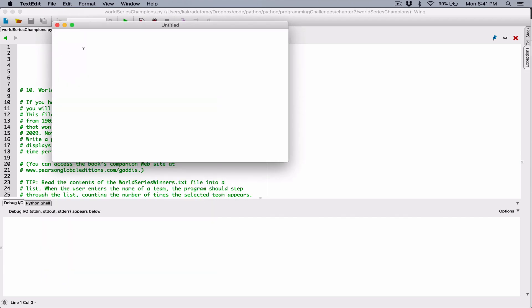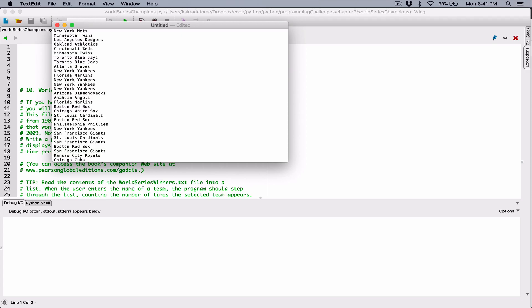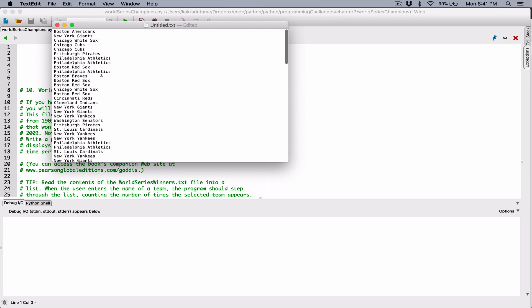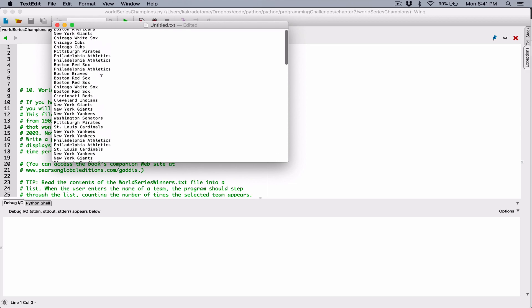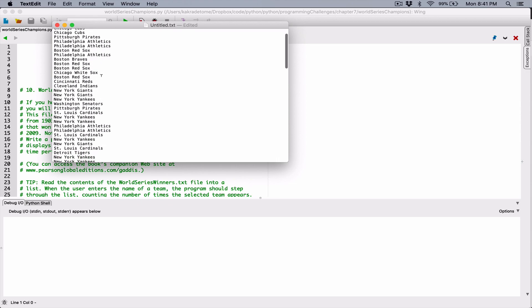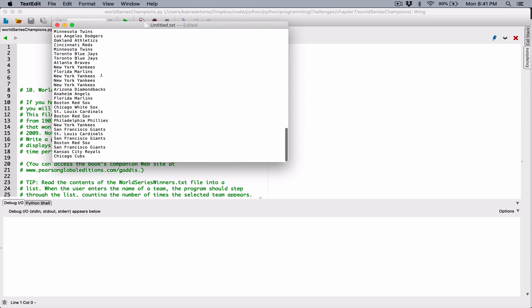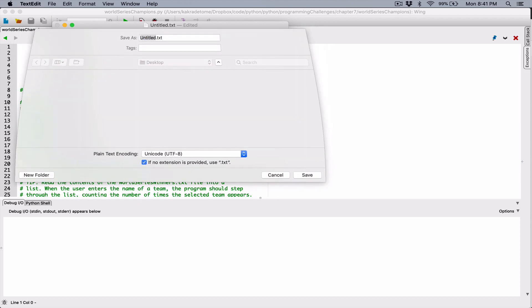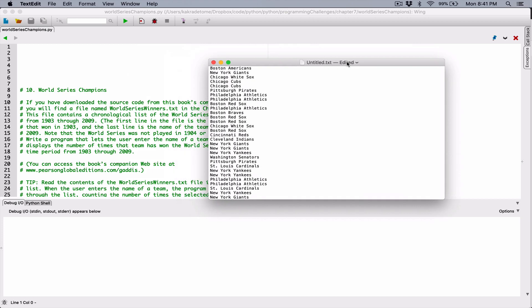I'm going to paste it now. This is the list I got — it's probably correct, but it's also possible it's not. But like I said, any list of teams should work for this program. I'm going to save this as worldserieswinners.txt, in the same location where the program is.